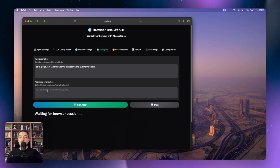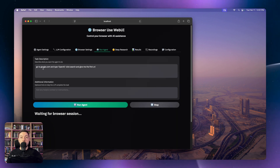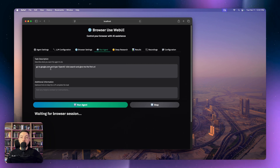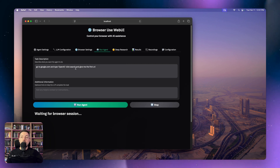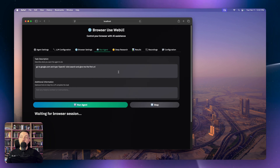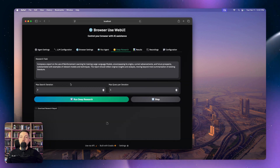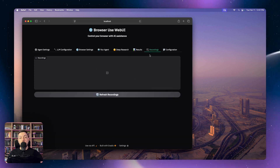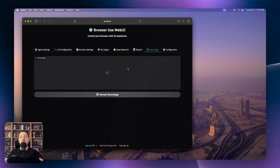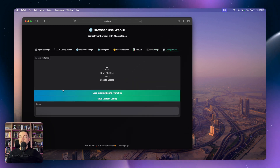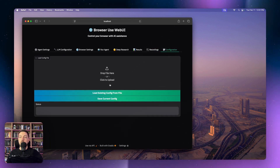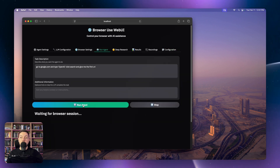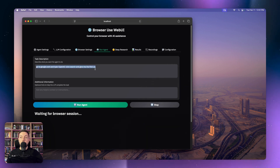This is the actual meat and bones — this is where you run your agents. You can put your task description here; anything you can do in a browser, you can add in here. The example they've got is: go to google.com and type OpenAI, click search and give me the first URL. There's also deep research so you can do a research task, it records your screen and saves those recordings. There's also some additional config you can load up.